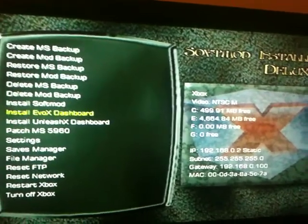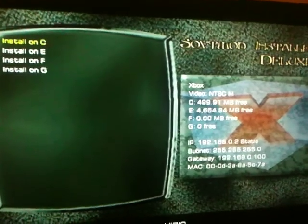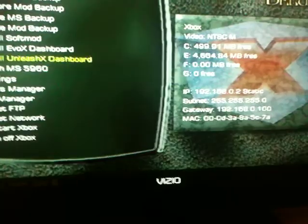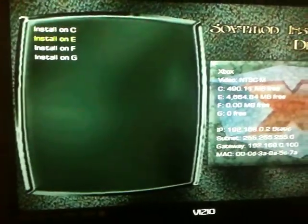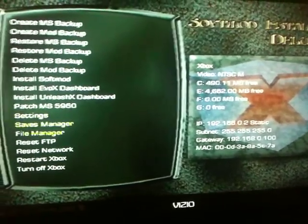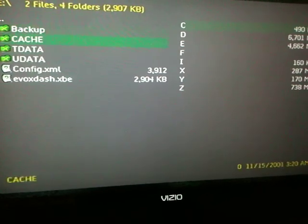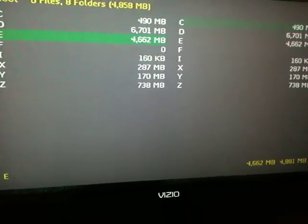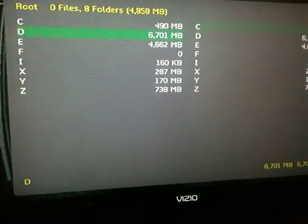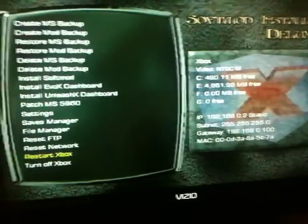I'll probably stick to the Evox Dash on C, and then I'll do Unleash X on E. Go to my Files Manager. And then the next step is running the Auto Installer Deluxe, or whatever installer you want to run.